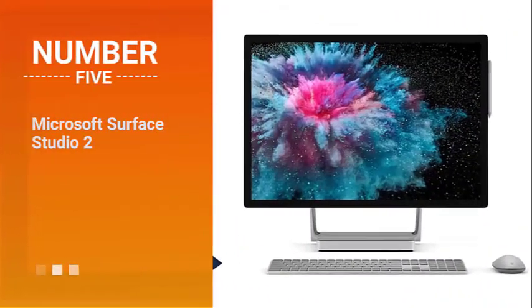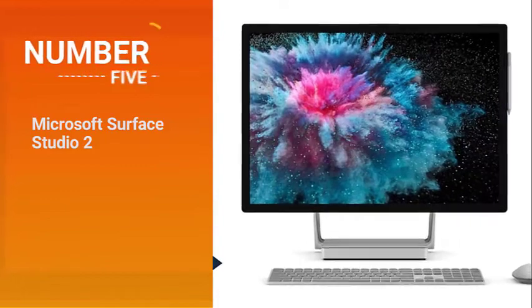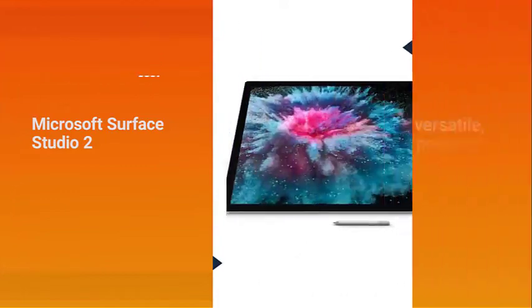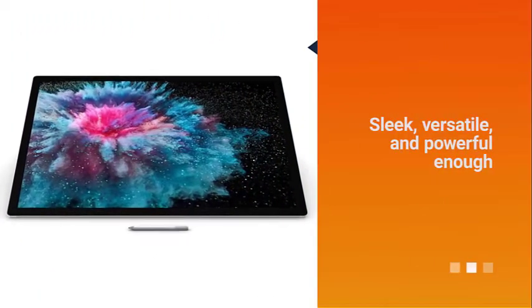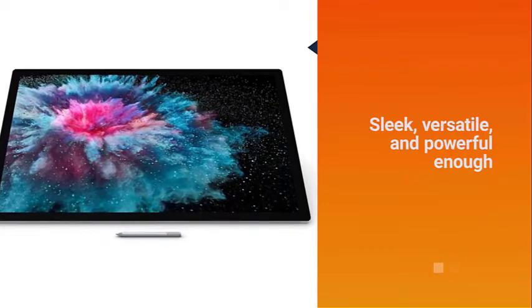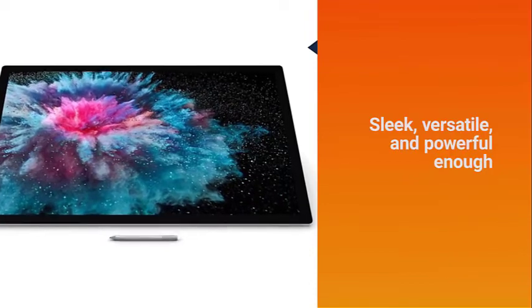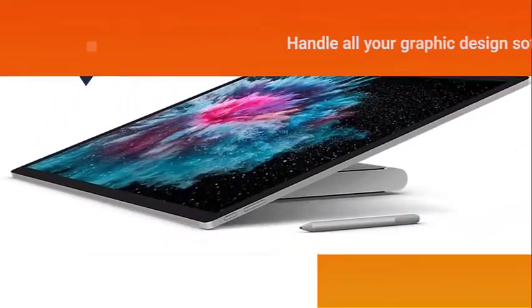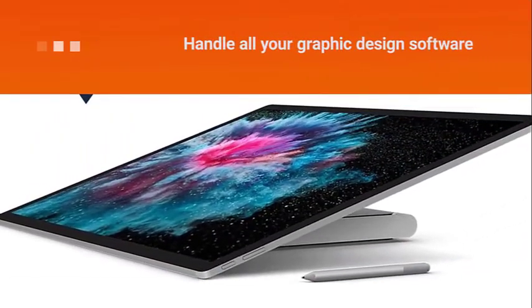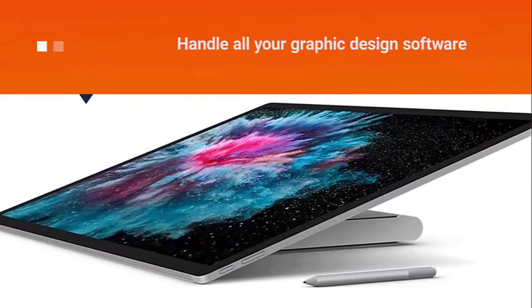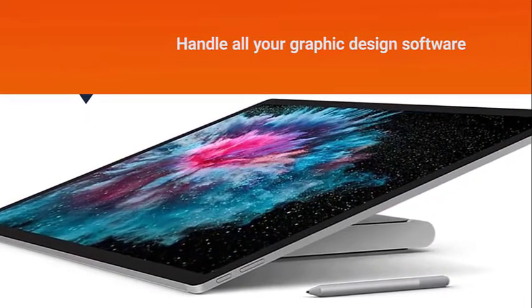Number five: Microsoft Surface Studio 2. If you're a graphic designer who does a lot of digital drawing, write-ups, or art, you can't go wrong with this machine. The Microsoft Surface Studio 2 is sleek, versatile, and powerful enough to handle all your graphic design software from creative apps to 3D simulators.